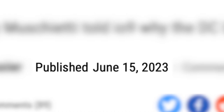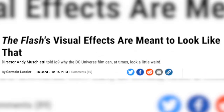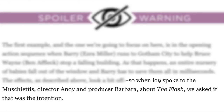On the Thursday of the film's release, the director Andy Muschietti got interviewed by io9, and supposedly he was asked why the visual effects look bad. And when I say supposedly, I mean the source article on Gizmodo does not at all say how they phrased their question.